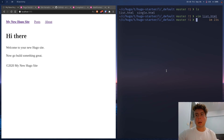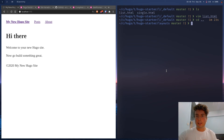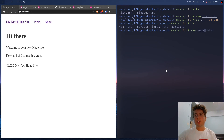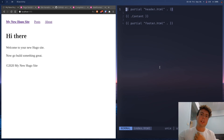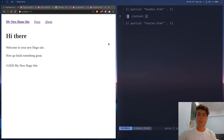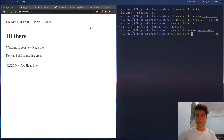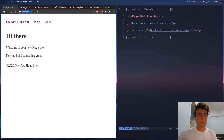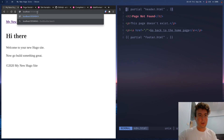Another useful file to add is index.html inside the layouts folder — that's for the homepage. If you want something different on your homepage, like extra content you won't have on normal pages, you can put it all there. Right now it's the same as the single page, just without the title. You can also add a 404.html page, which is nothing special.